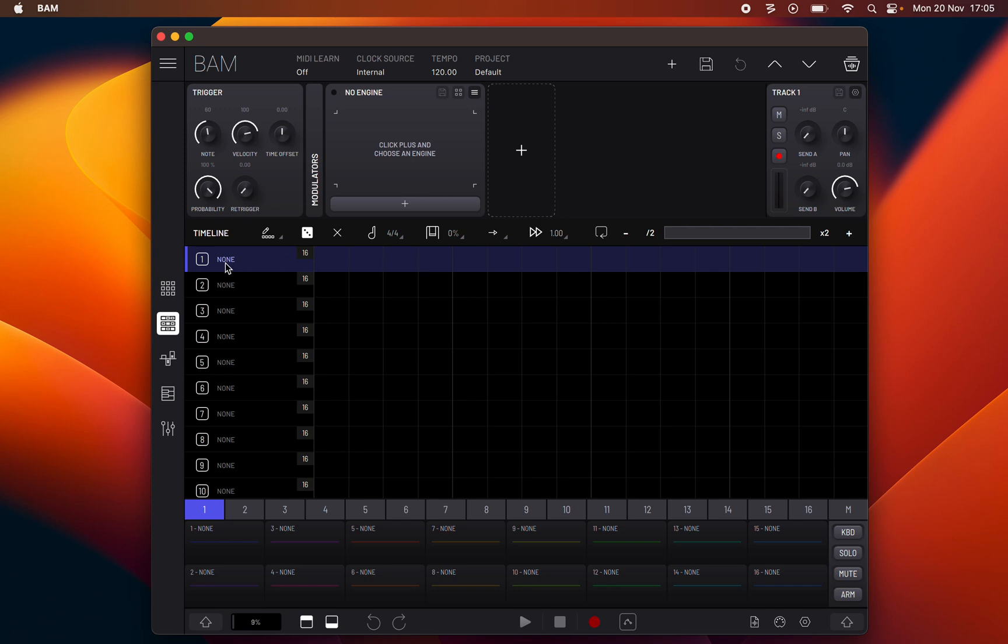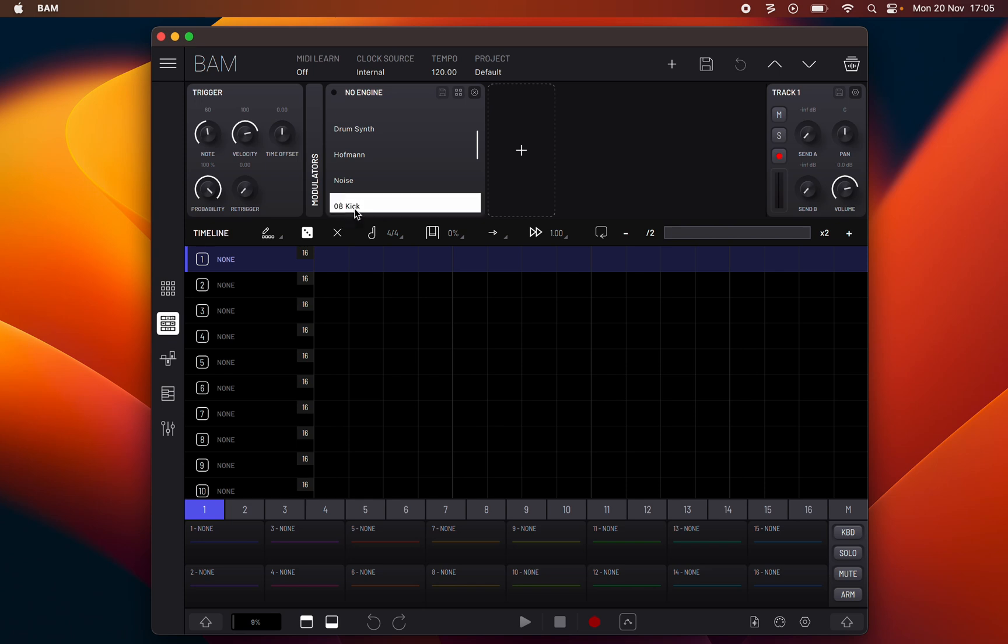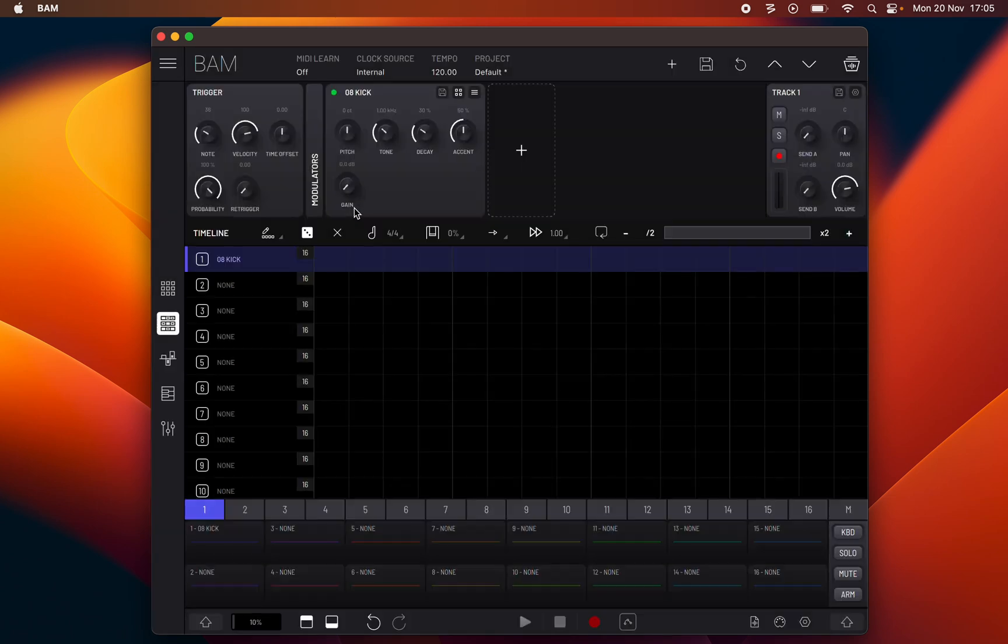Next to the name of the track you have a display of number of steps for the corresponding track. Now I'm gonna open up a kick and explain timeline functions and draw some rhythm.